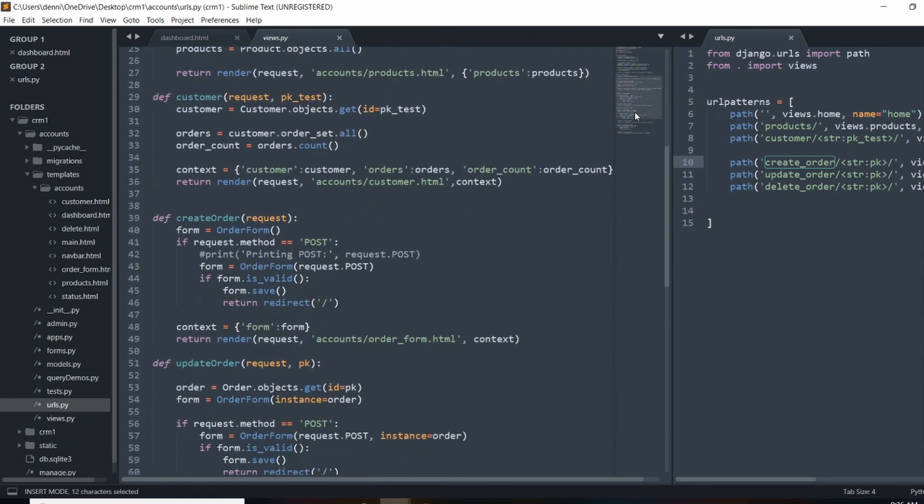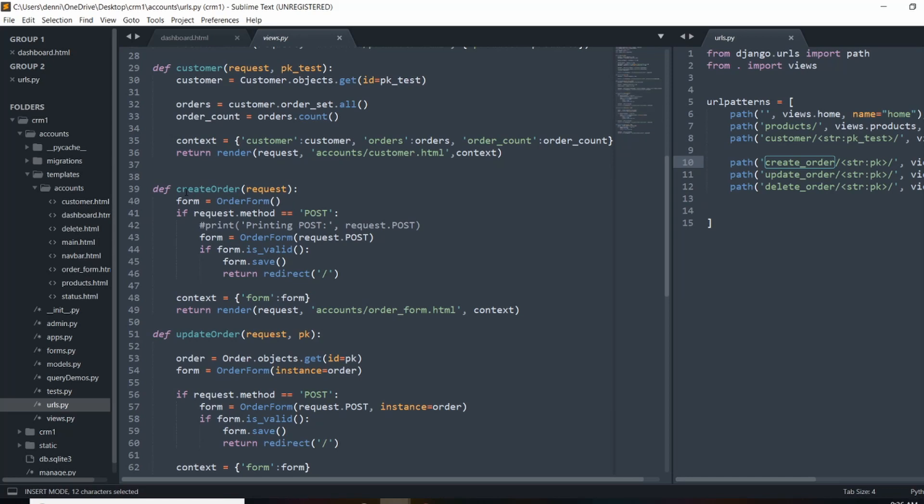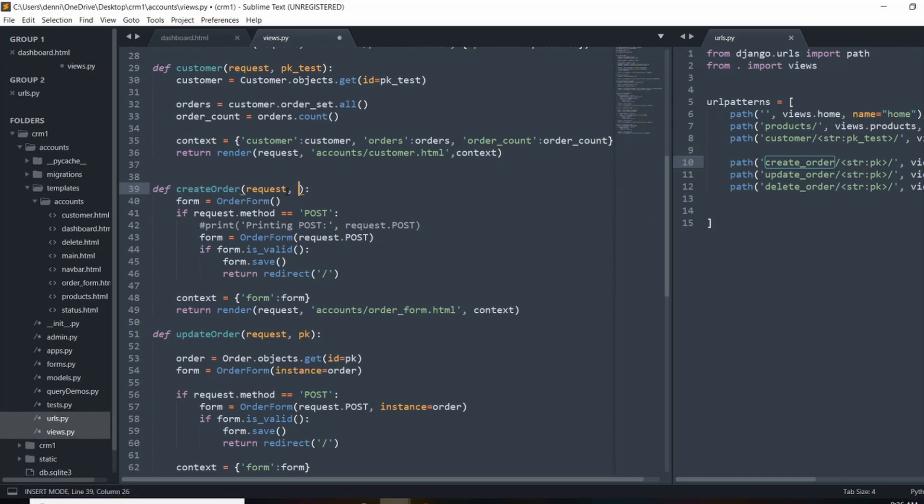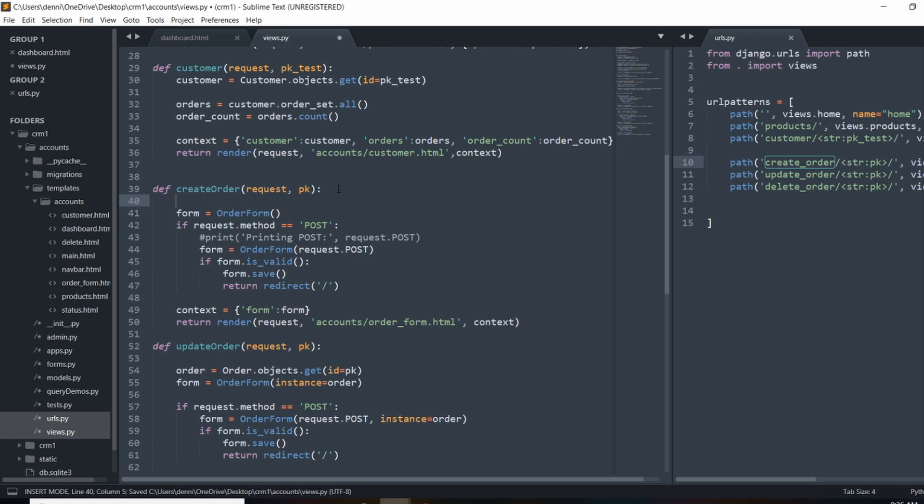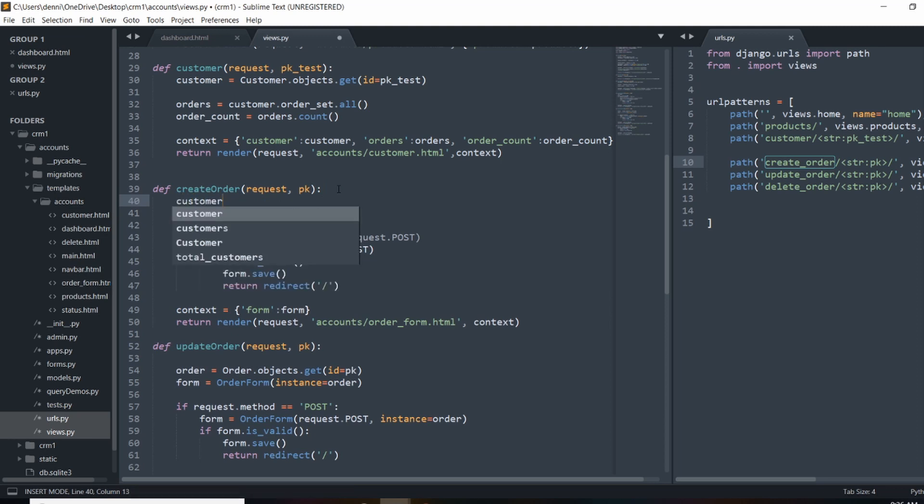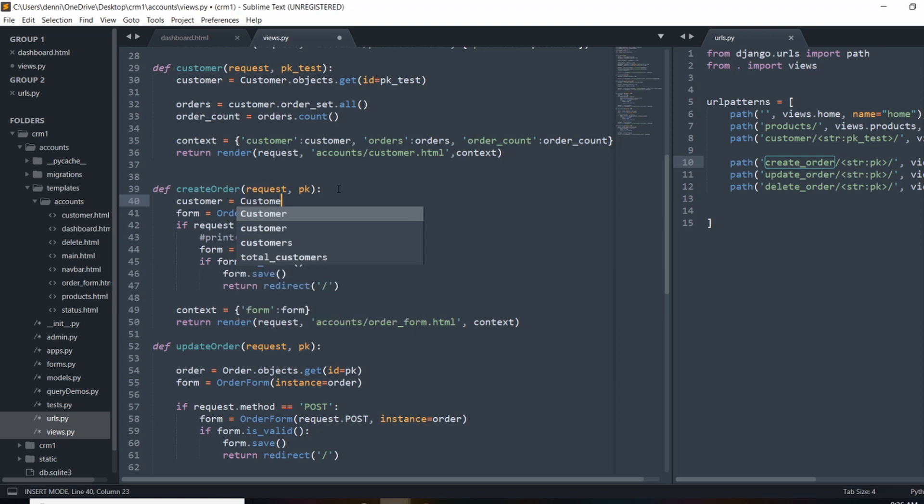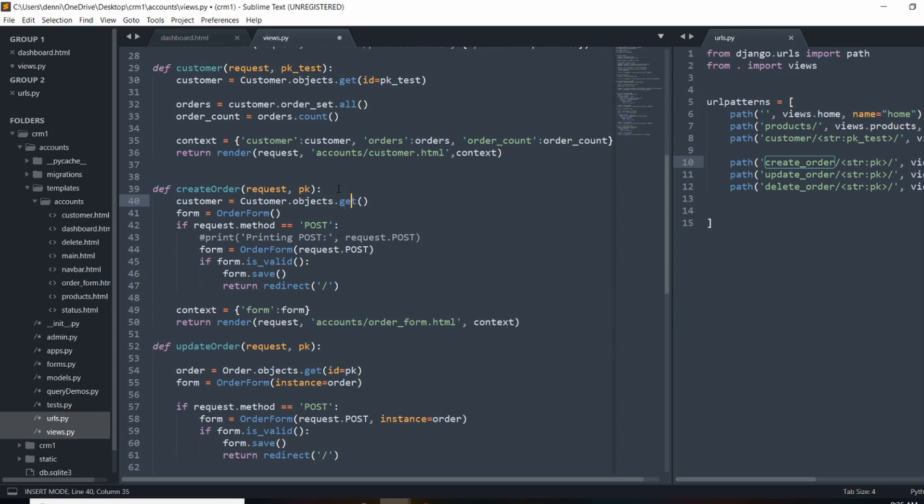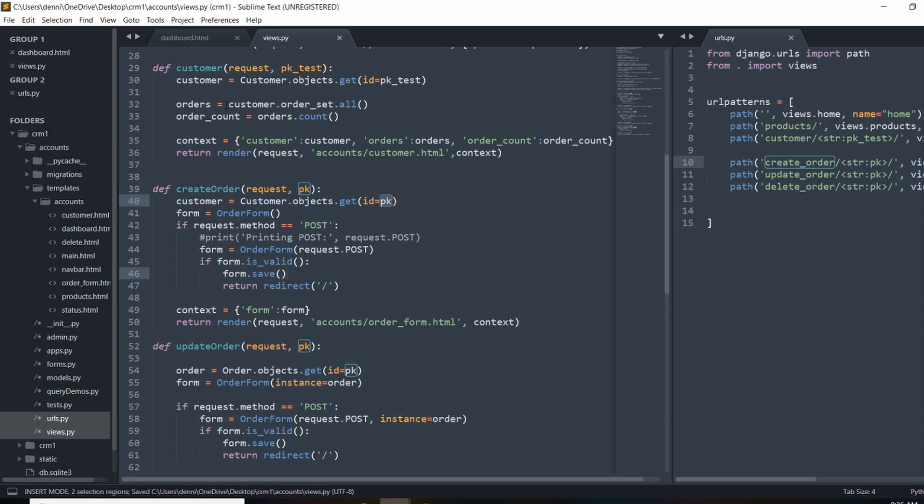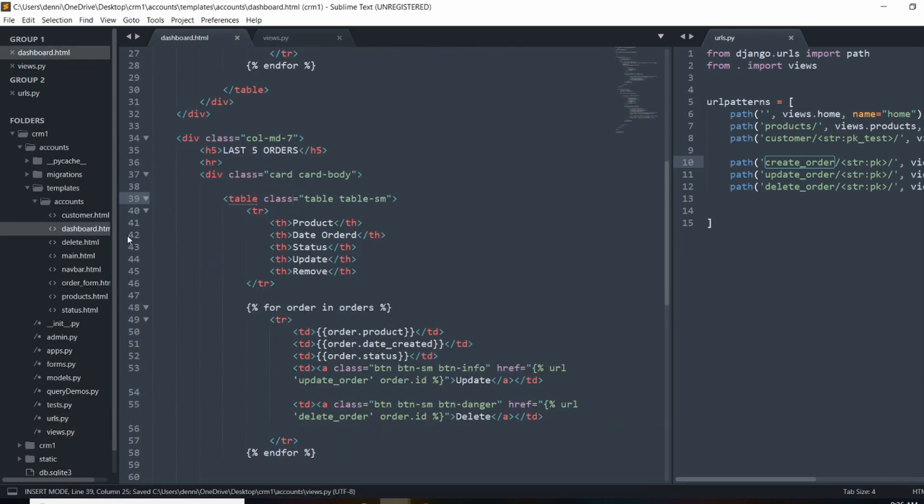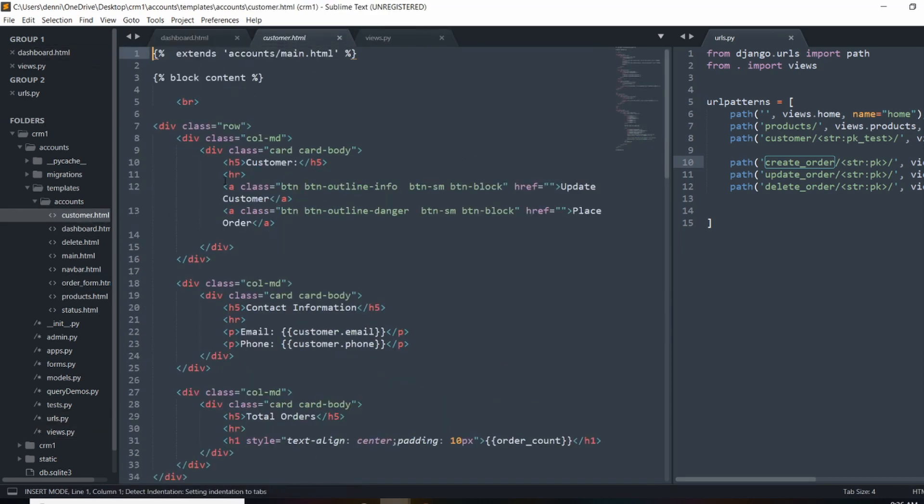So instead of getting the ID of the order, we're going to get the ID of the customer and that's our name to the URL. And in our create order view, we're going to pass in the primary key of the customer. So we can only access this view and URL with an instance. So we're going to do customer is going to equal to customer.objects.get. And now we can get the customer by the ID and pass in that primary key here. And I can link out to this page now from the customer dashboard.